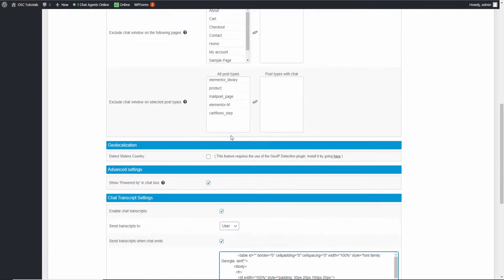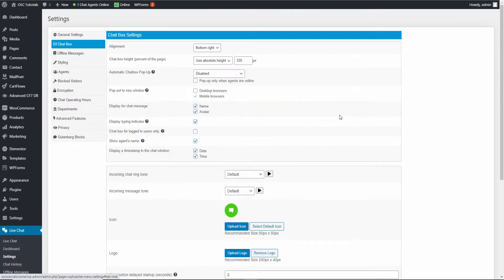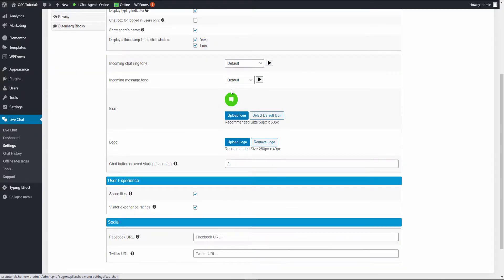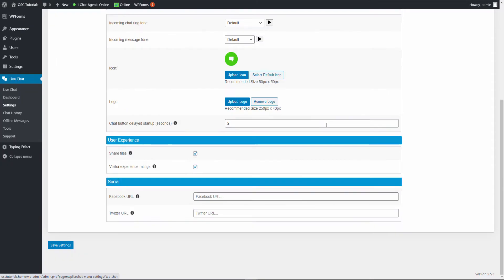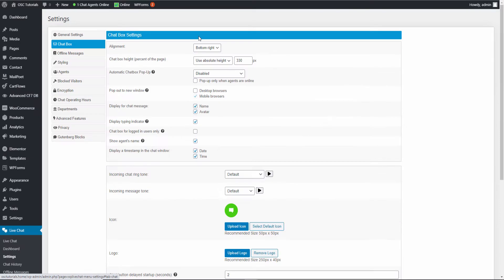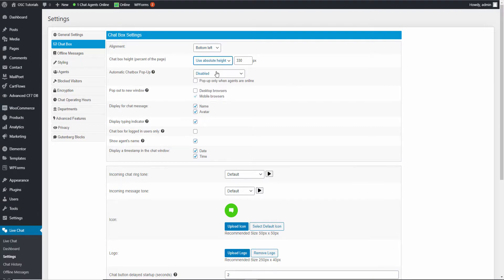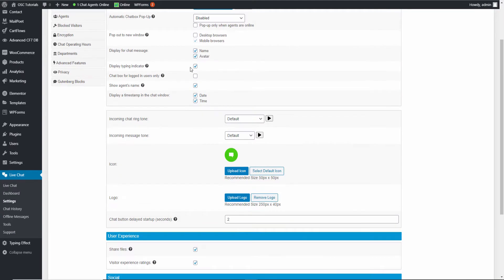Let's go to the Chat Box settings. This section is about where you want to show the icon — at the moment it's on bottom right, but you can change it to bottom left, left, or right. There's also the size setting and the automatic chat pop-up — I don't like to have the pop-up, as some people have pop-up blockers. You can also choose where to show it in mobile browsers.